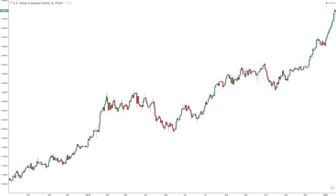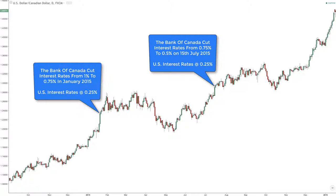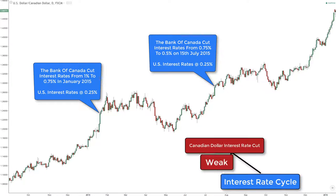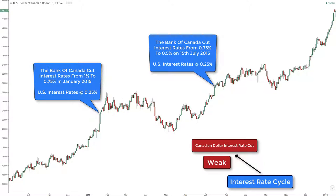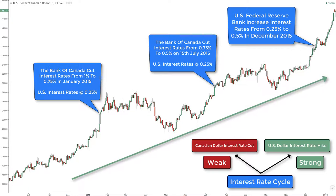In 2015, the Bank of Canada cut interest rates twice to try and prevent the economy from entering into a recession — they were on the interest rate cutting end of the cycle. At the same time, the Federal Reserve Bank, which is the United States central bank, was anticipating that they may need to raise interest rates at some point. As the two central banks were on opposite ends of the interest rate cycle, you can see that the chart of the US dollar Canadian dollar was clearly trending — the Canadian dollar being the weaker currency and the US dollar being the stronger.